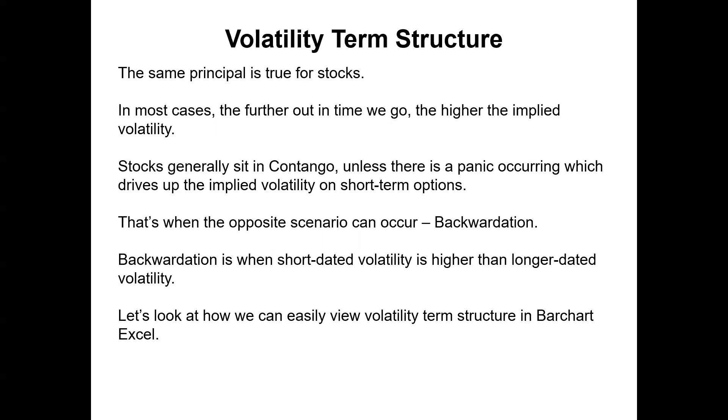The same principle can work for stocks as well. In most cases, the further out in time we go, the higher the implied volatility. And that's generally because the longer there is to expiration, the more chance there is that something bad could happen during that time. So stocks generally sit in contango, particularly when we're in a bull market, unless there's a panic occurring which drives up the implied volatility on short-term options. That's when the opposite scenario can occur and that's called backwardation. So backwardation is when short-dated volatility is higher than longer-dated volatility. Let's look at how we can easily view the volatility term structure in bar chart Excel.